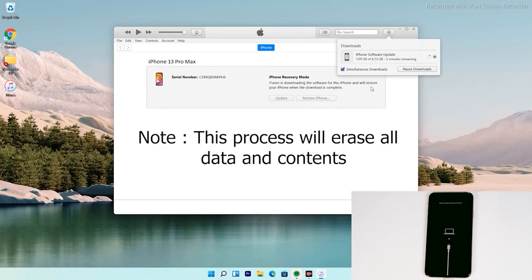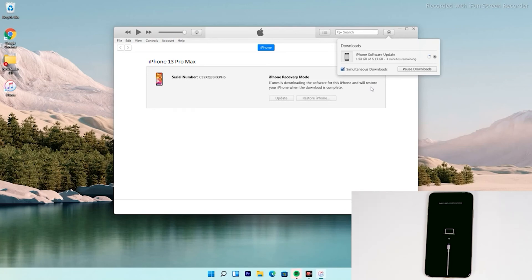The important thing is that doing this process will erase all content and reset the device to factory default. So let's go.